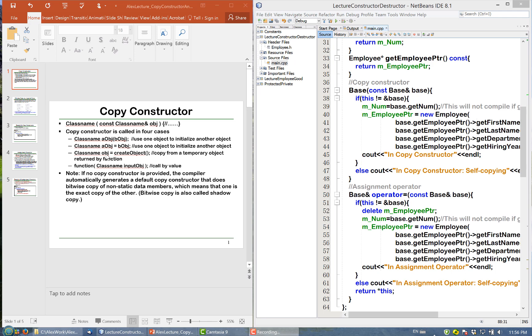And fourth, it copies a value, not a reference. In such cases, the copy constructor is called.